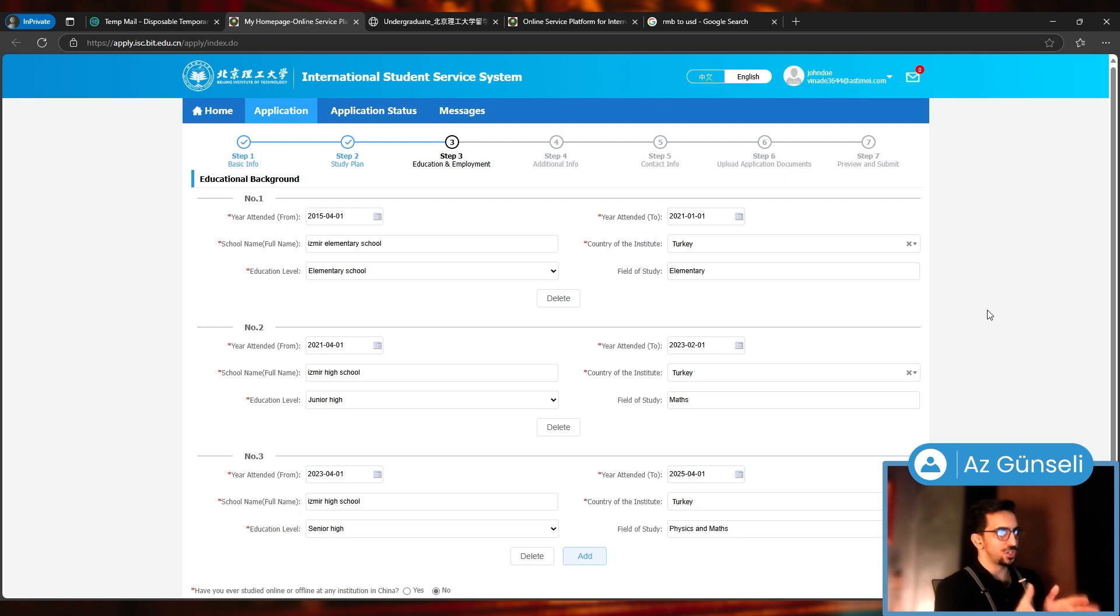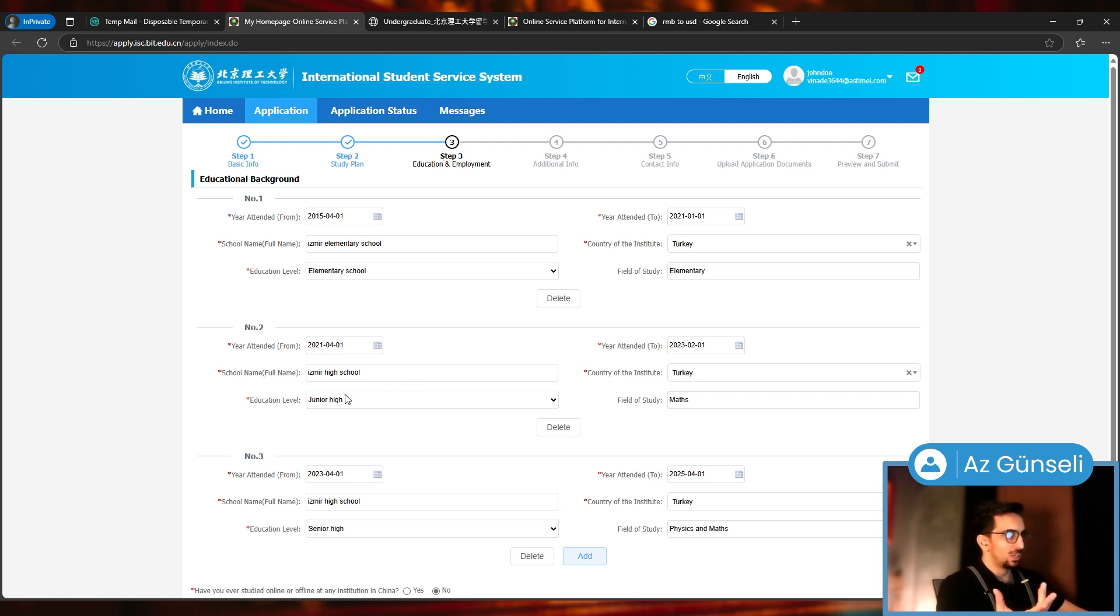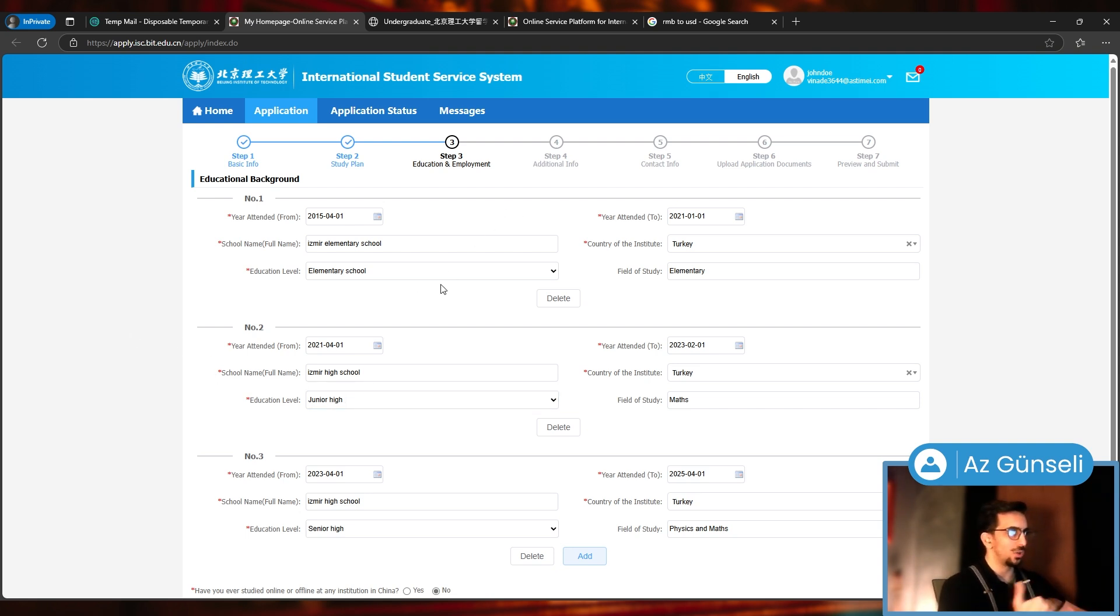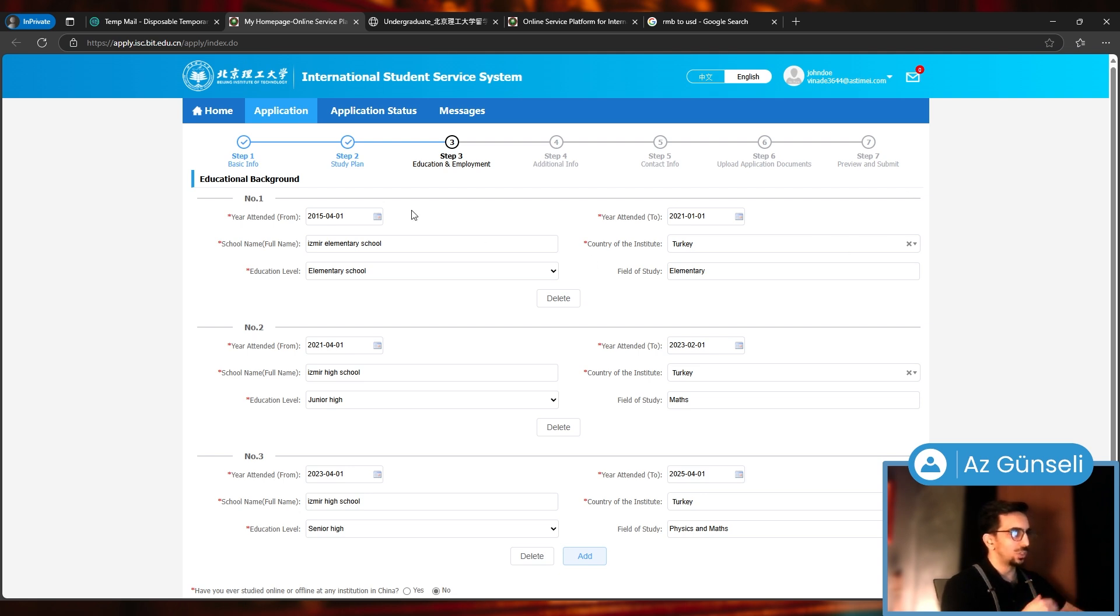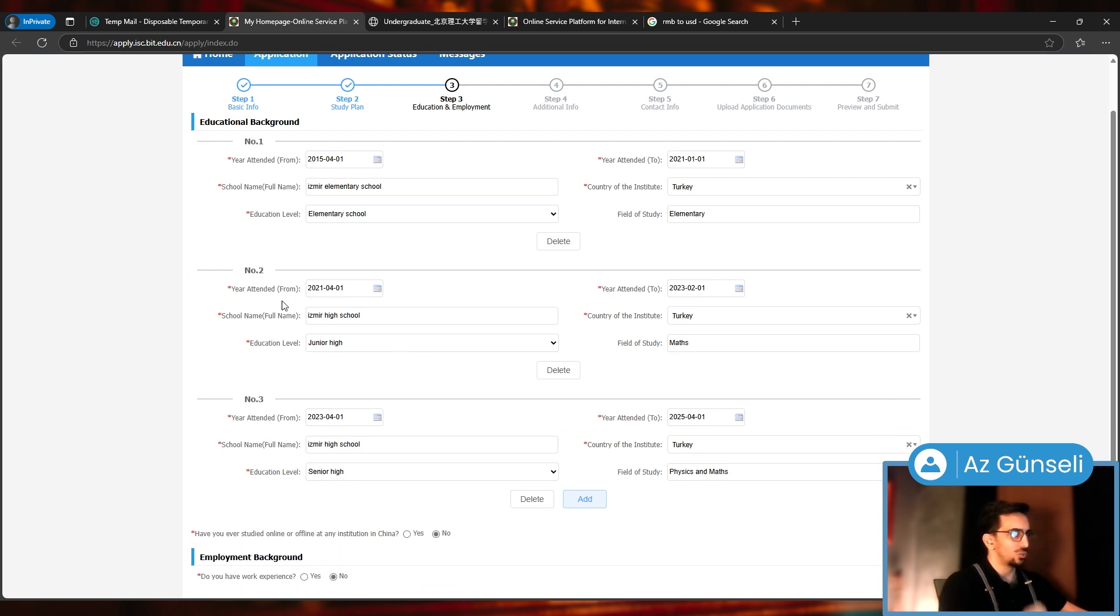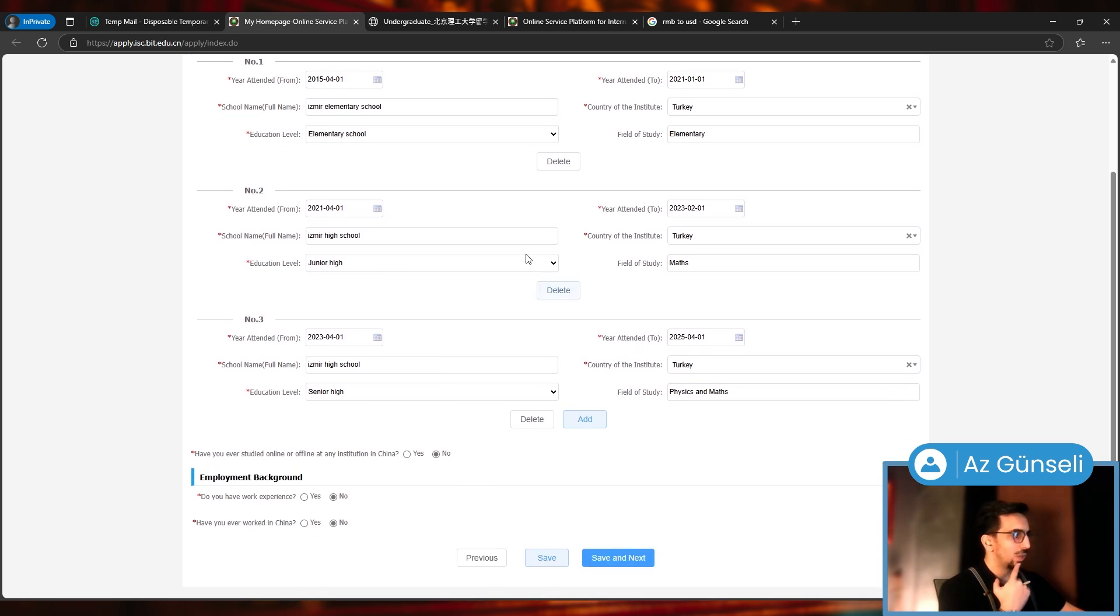I gave them some made-up educational background information. They have junior and senior high, which is something that doesn't really exist in my country. I tried to give them something like that: six years elementary, then junior high, then senior high. These are of course all made up.